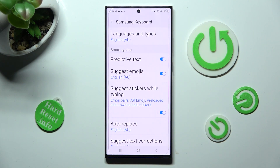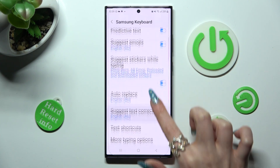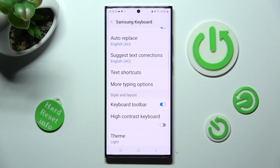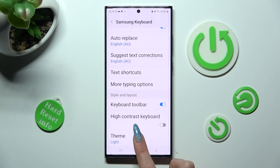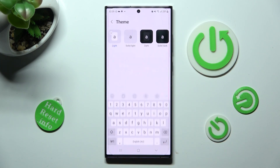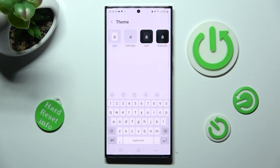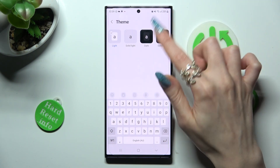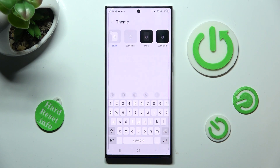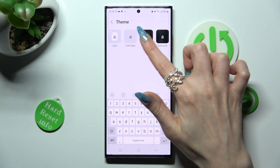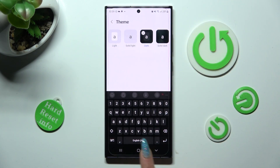Scroll down just a bit and tap on Theme Section. Finally, just click on the best one for you and tap on the Home button — in my case, Dark.